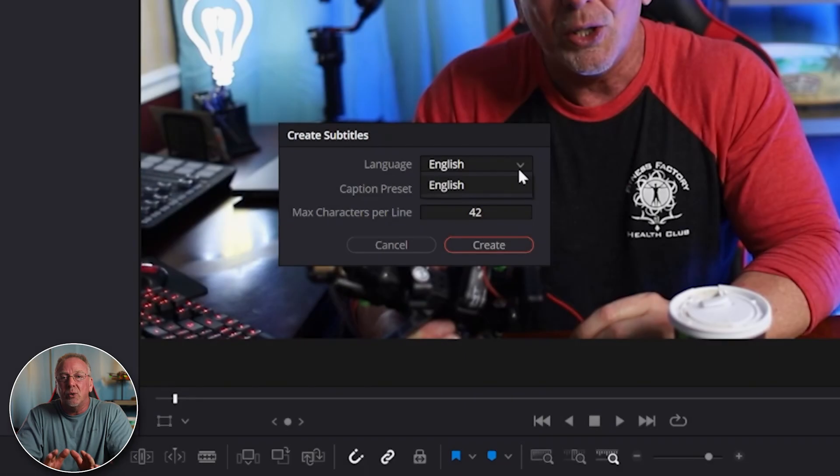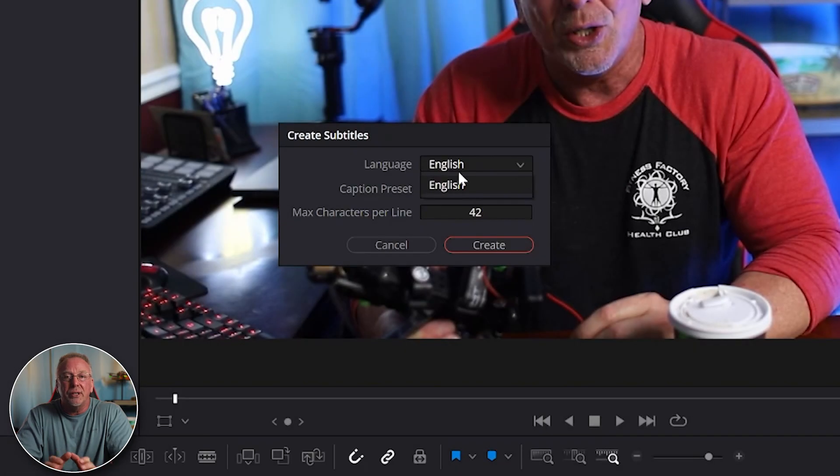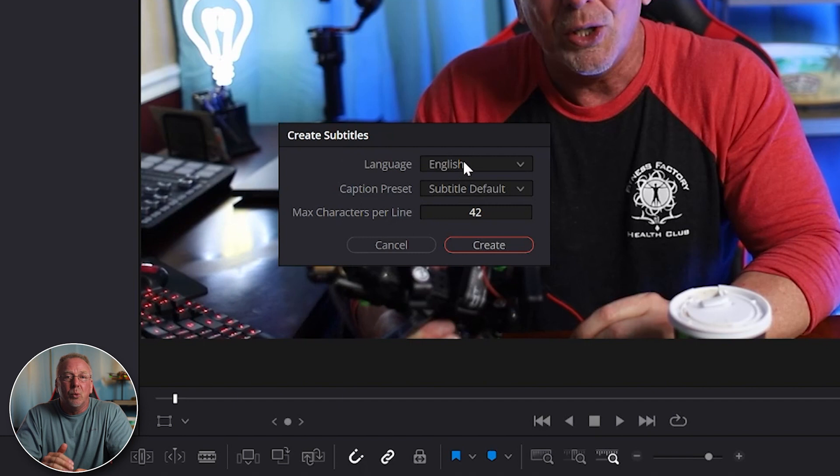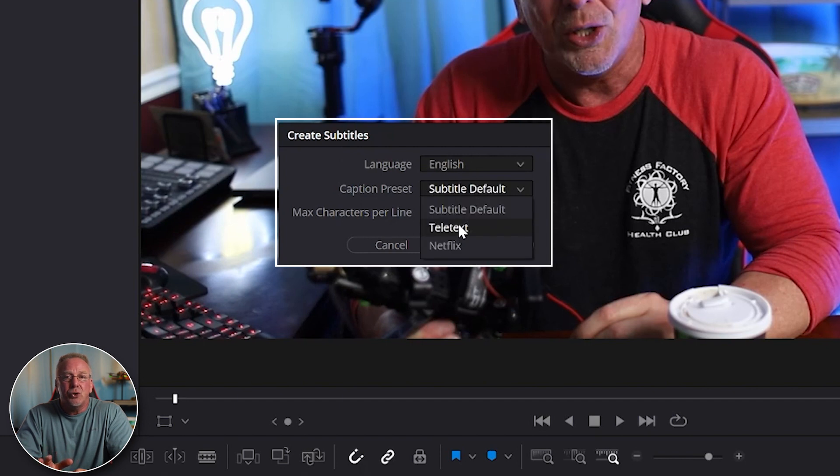Currently, English is the only language available. More are going to be released in the future. No dates, however.